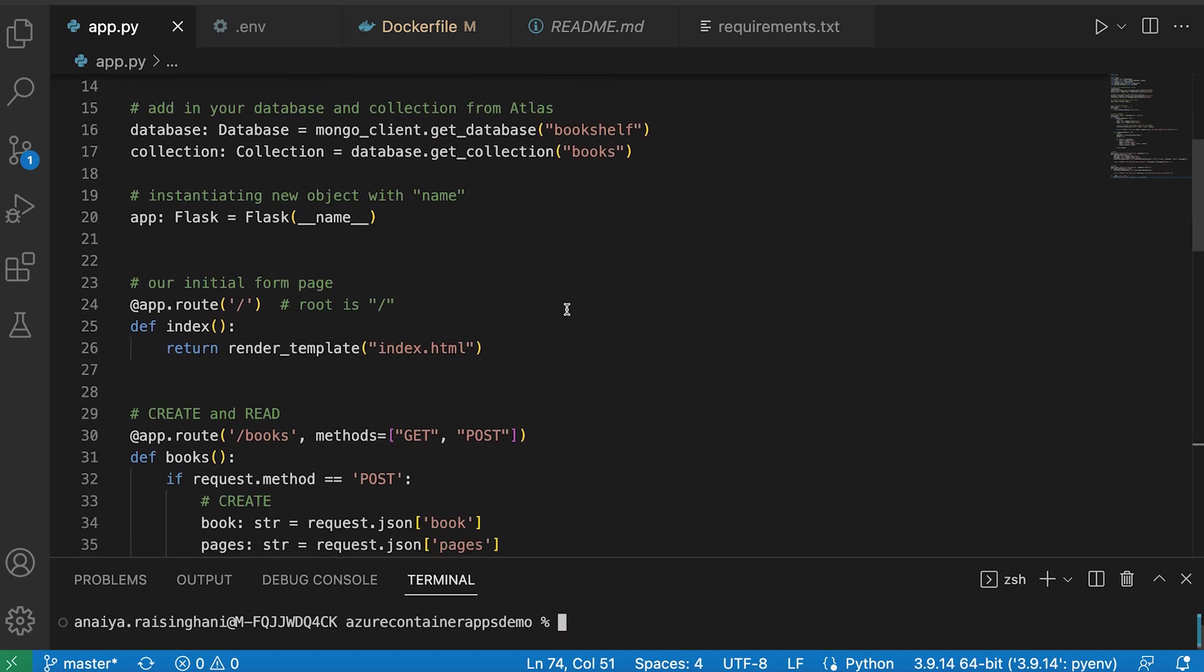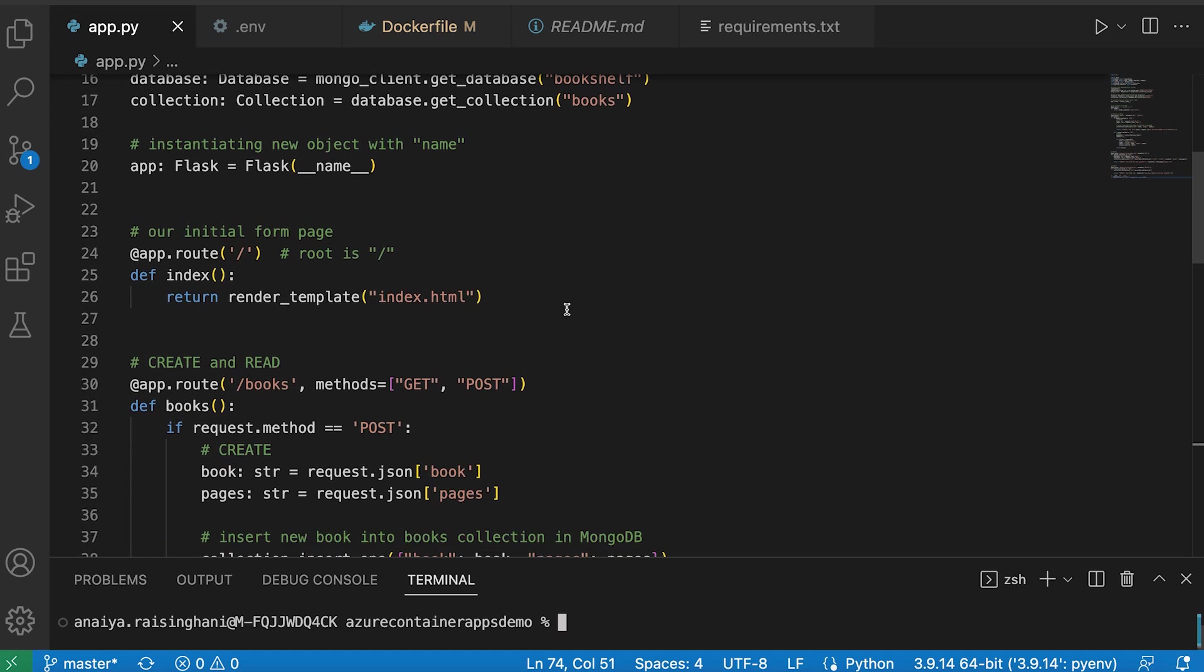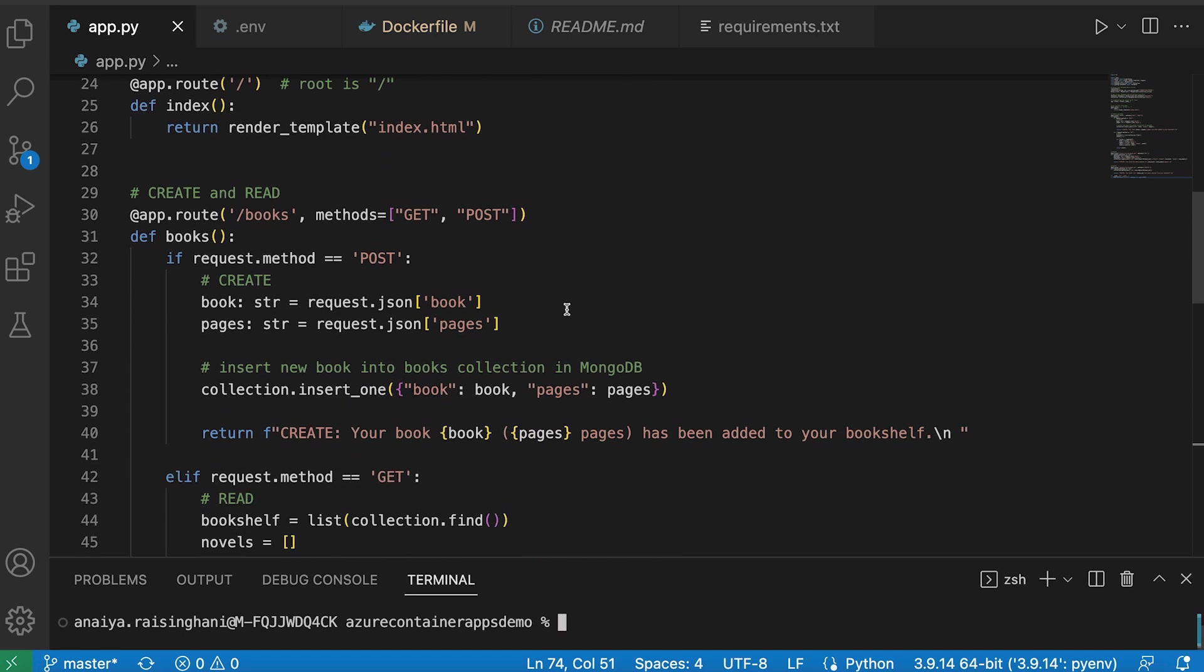It goes into complete detail about how to use Flask, how to connect it to MongoDB Atlas, and then how to utilize all of our CRUD operations.